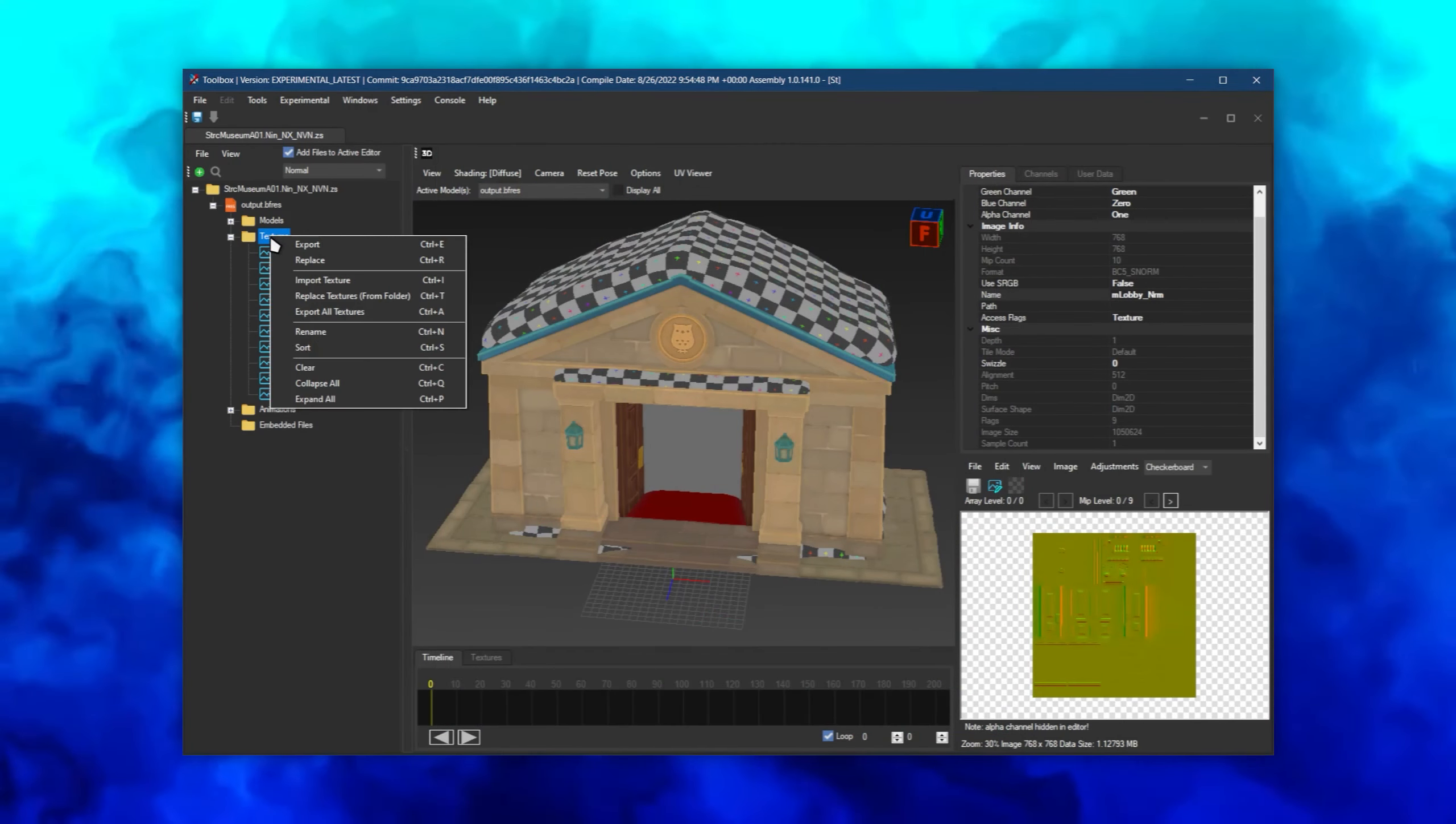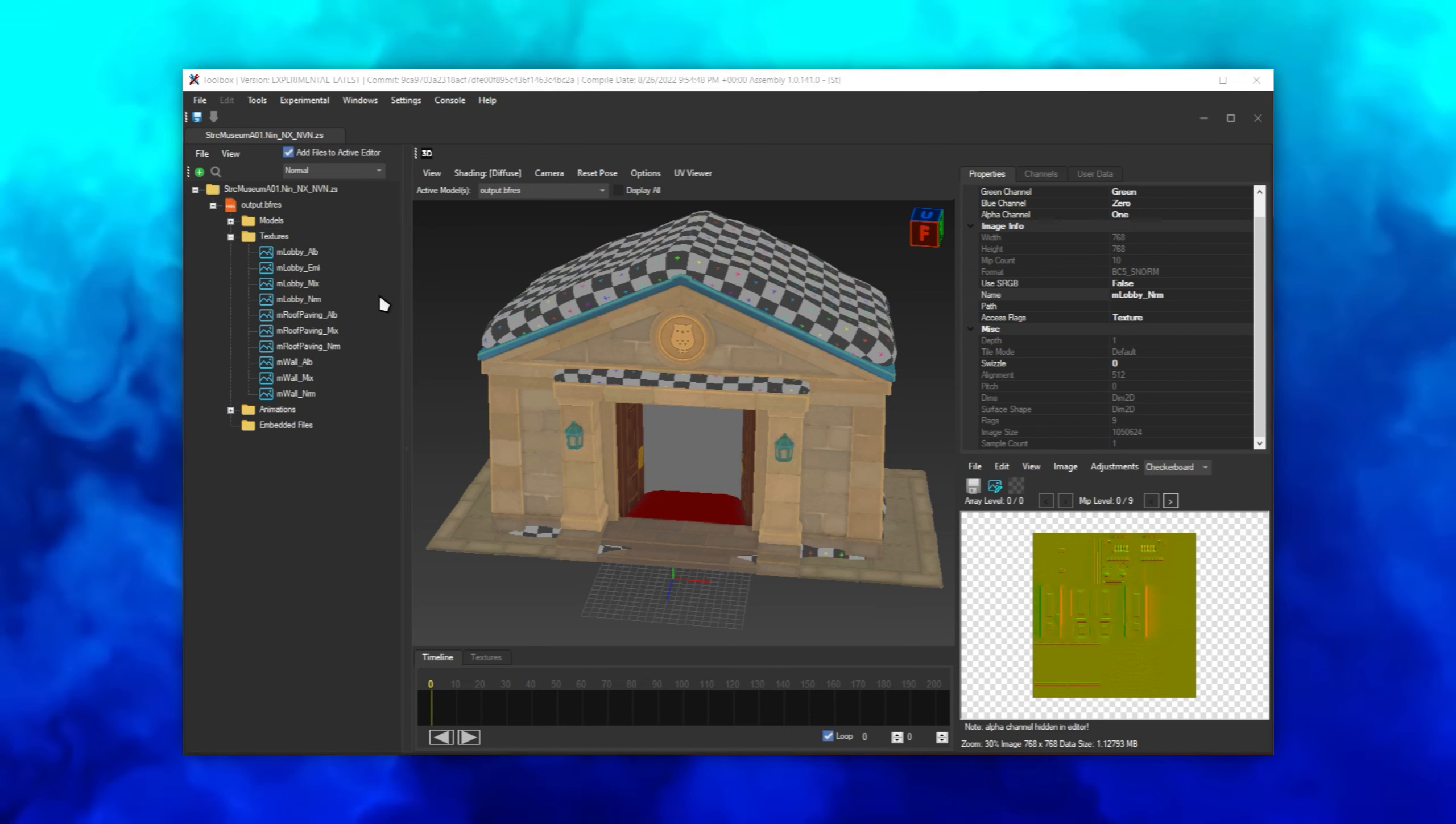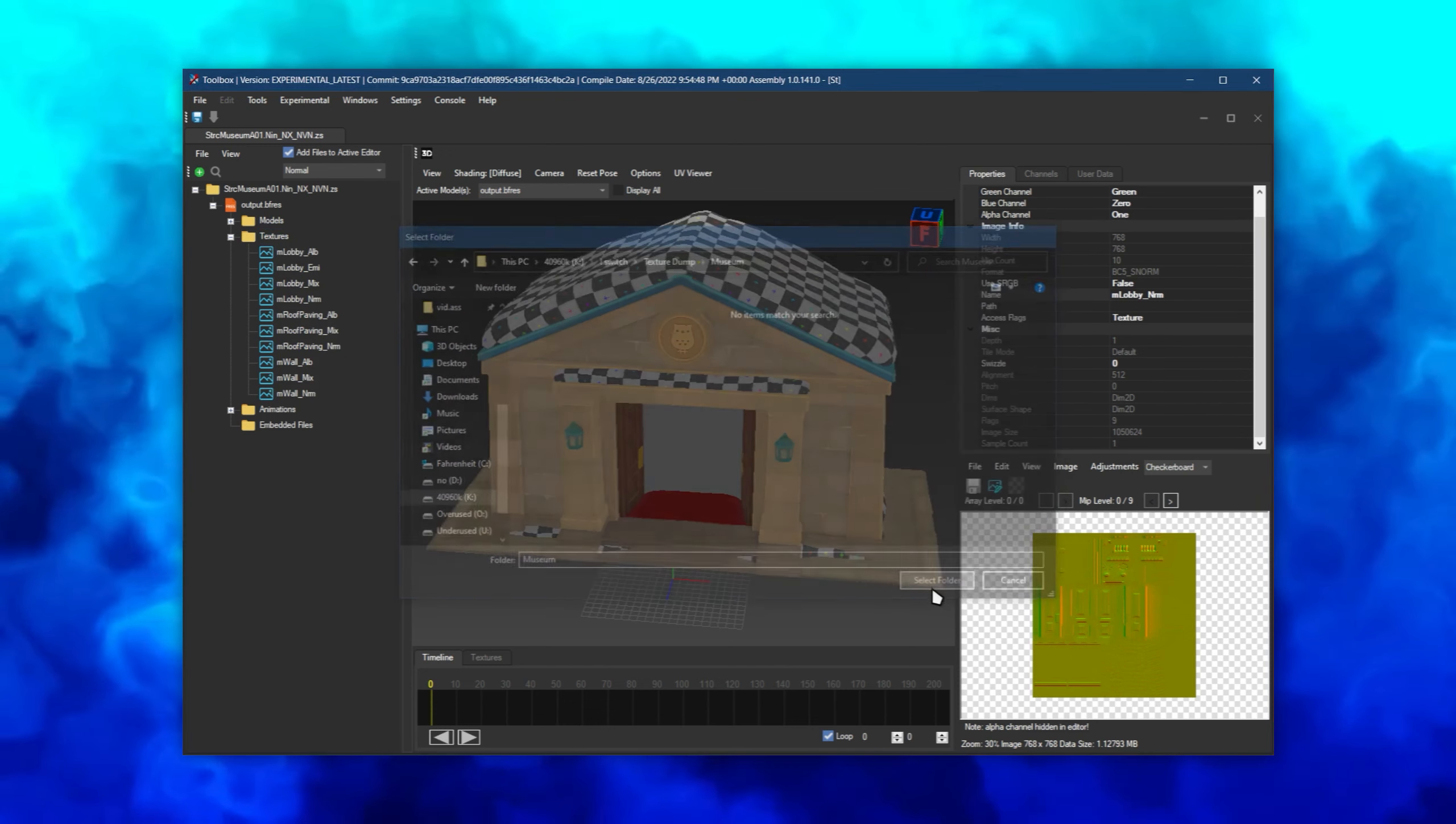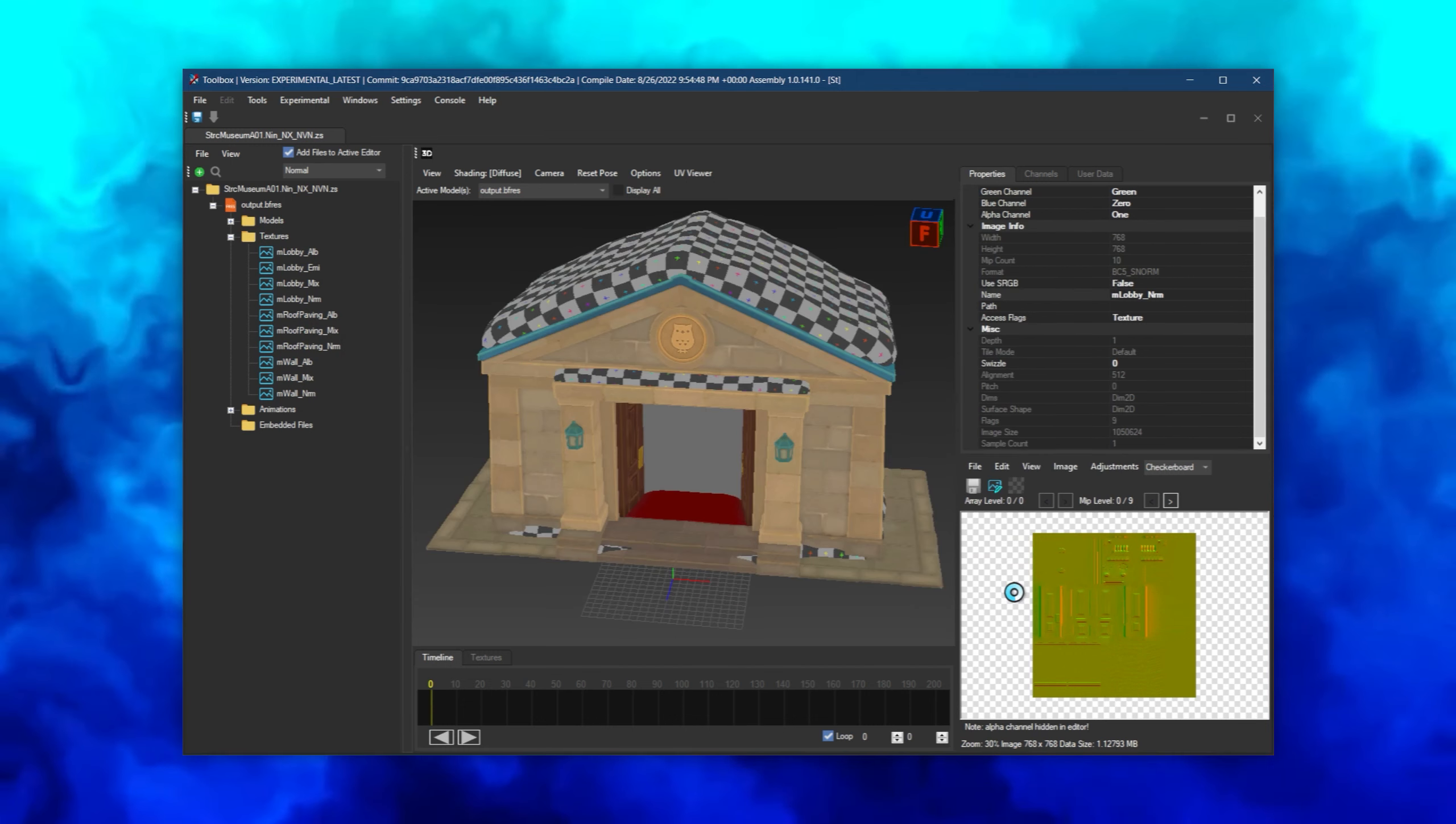Open Switch Toolbox and right-click on the textures folder. Click Replace Textures from Folder and select the folder where your edited PNGs are. You can keep everything to default when replacing.